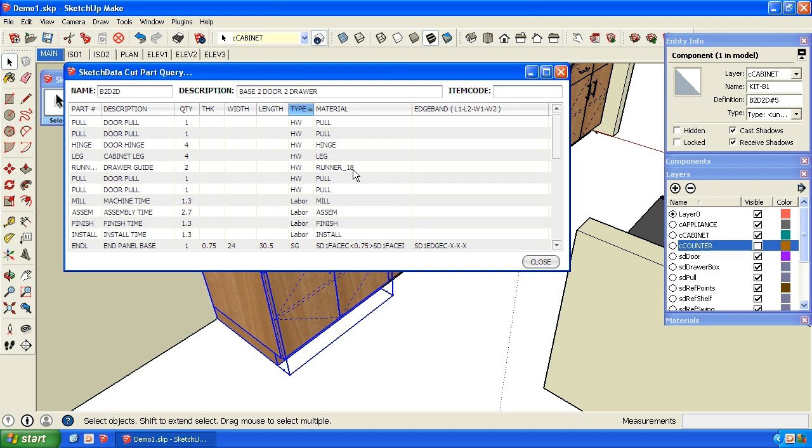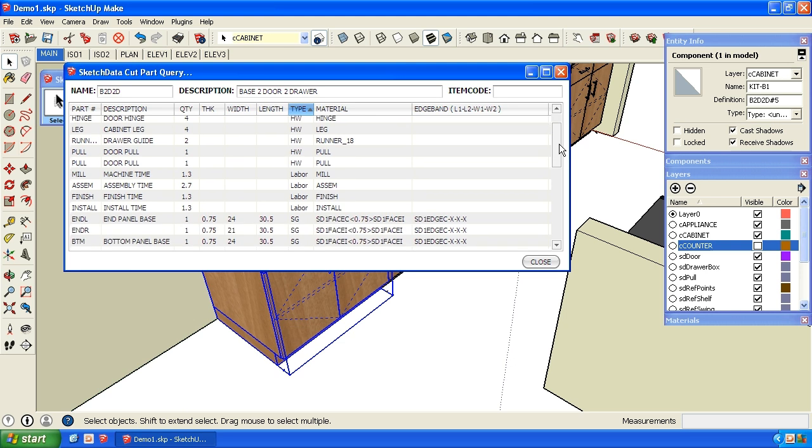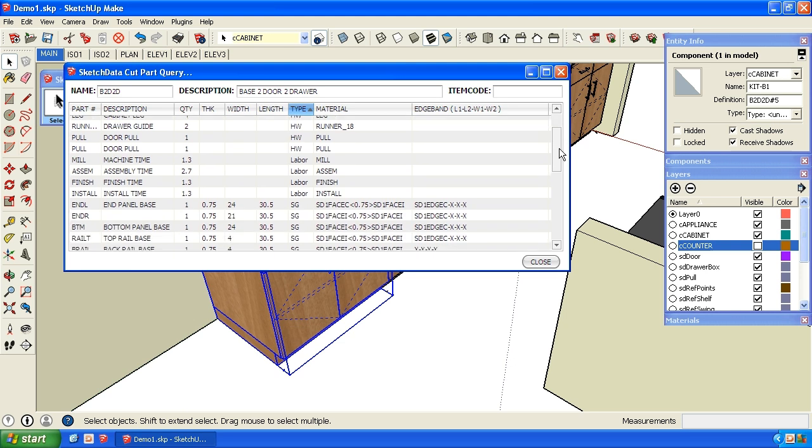It's only an 18 inch deep drawer guide because we shallowed up that cabinet. We actually have labor in the cabinet, and there's some global variables that you can set linear foot times for those areas.